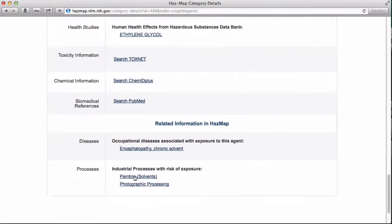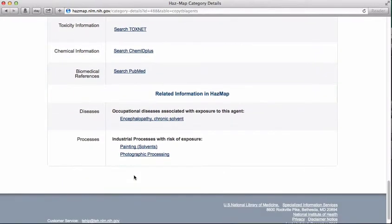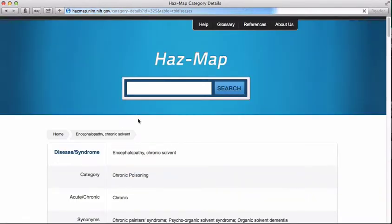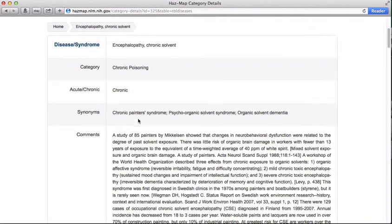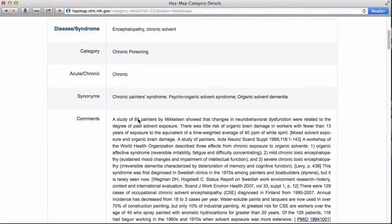The next section of the ethylene glycol entry lists the diseases associated with exposure to ethylene glycol. In this case, encephalopathy caused by chronic solvent exposure.